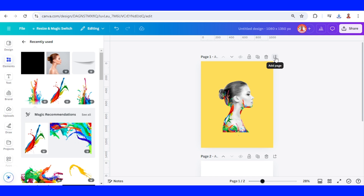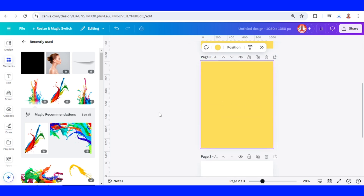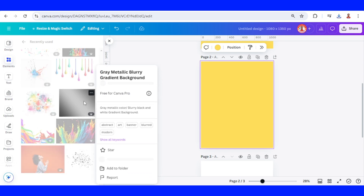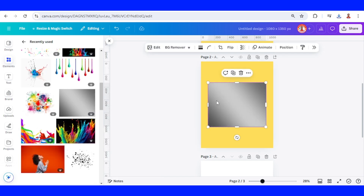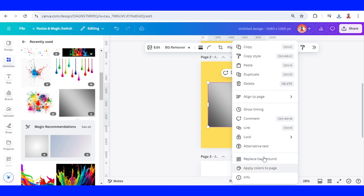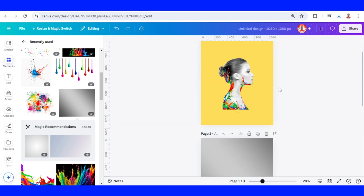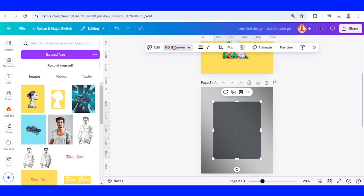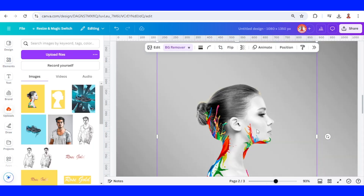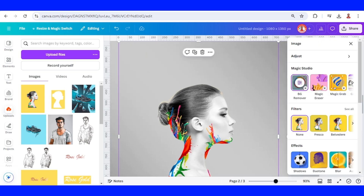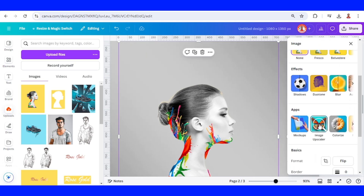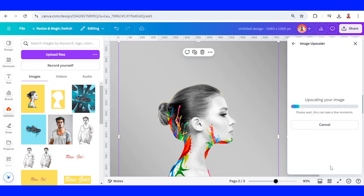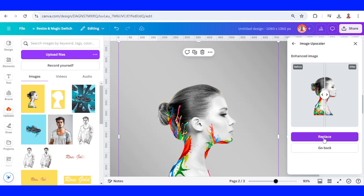Now I will add a new page and then add a background — I will use gray metallic blu-ray and set it as background. Then I will upload page one here, remove background, go to Edit, choose Image Upscaler, set it to 4 times, upscale, and replace. Now close it.